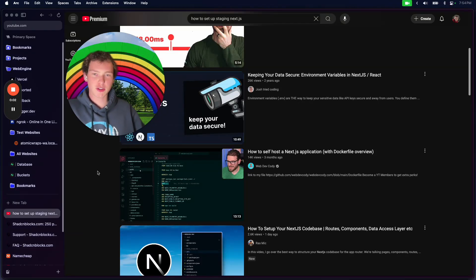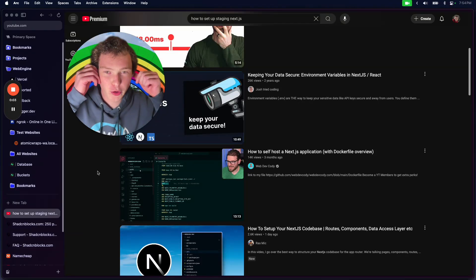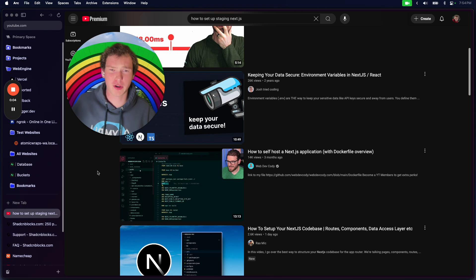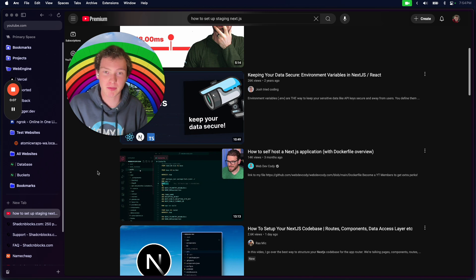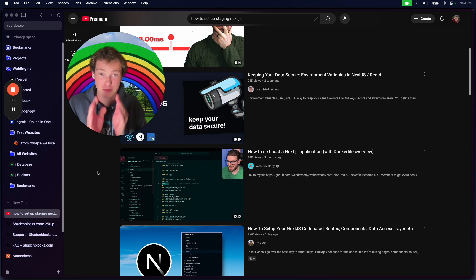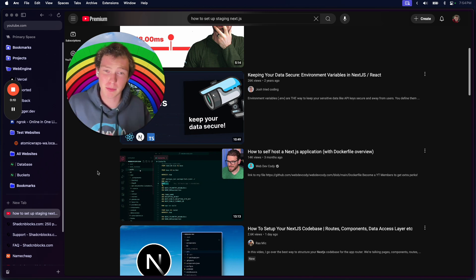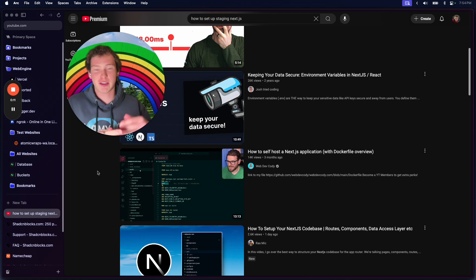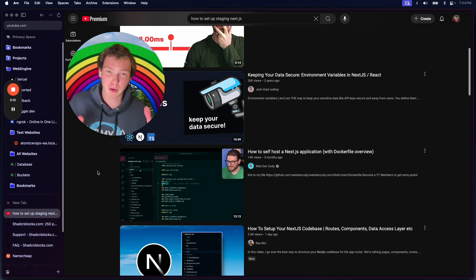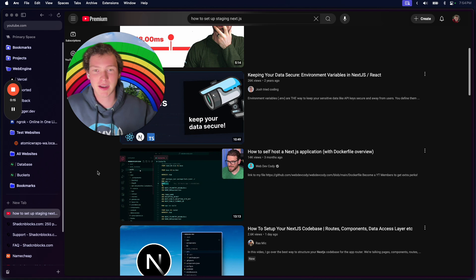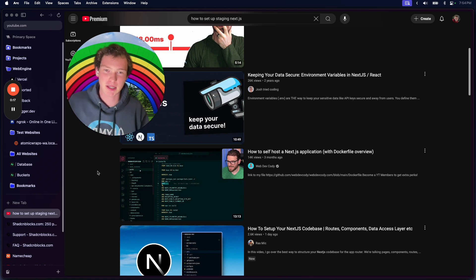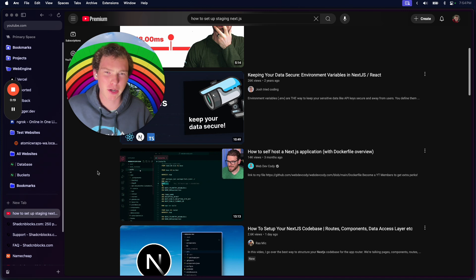Once you start to get users for your app or project, you're going to want a staging environment, because problems happen when you go from dev to prod. It'll work perfectly fine on localhost 3000, and then when you push to main it gets deployed and all of a sudden something's broken, especially middleware.